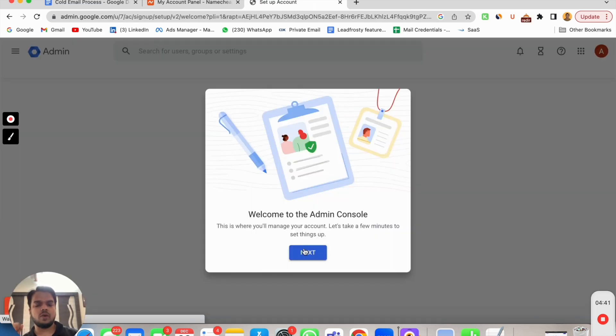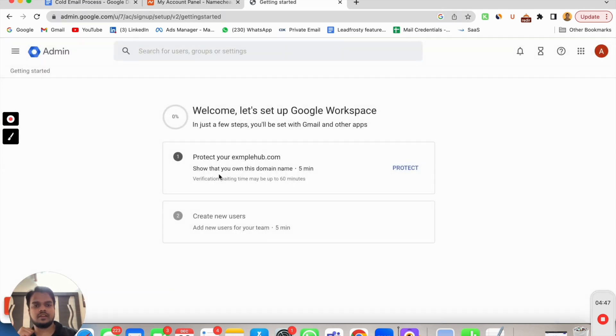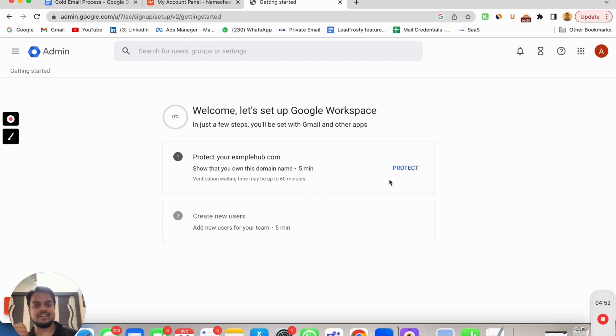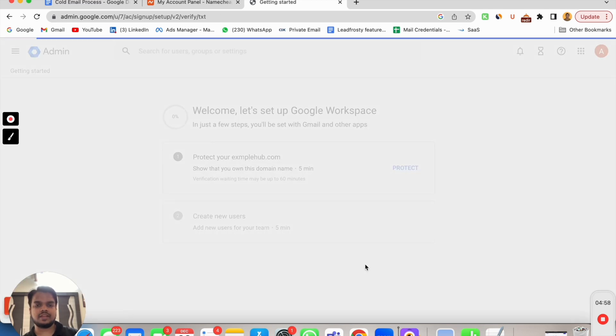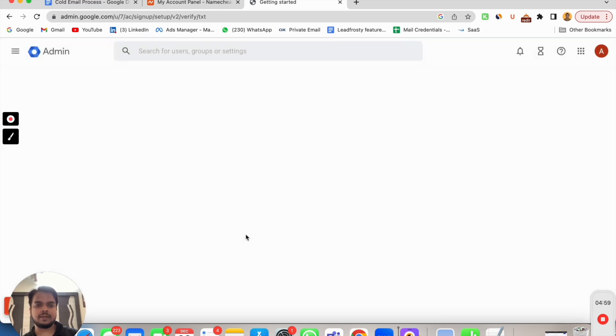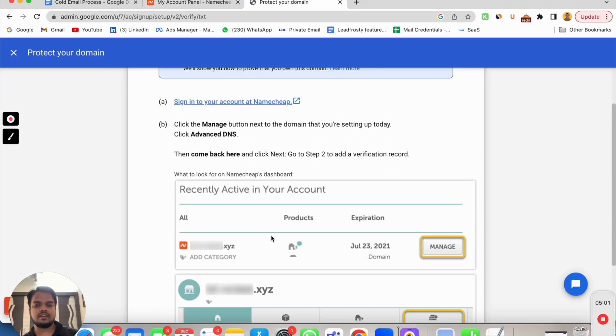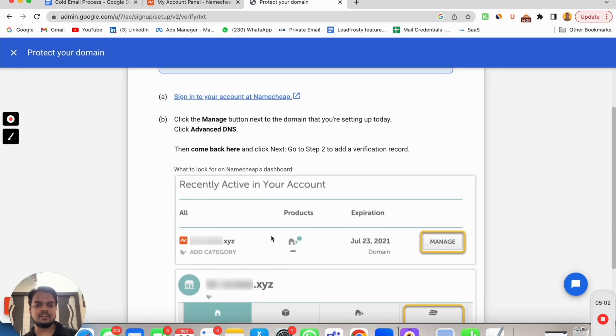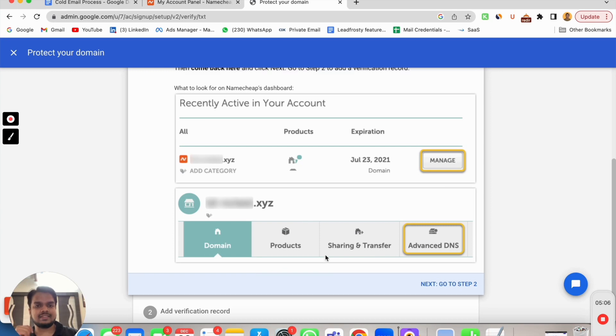Welcome to the admin console. Here you can see it is admin.google.com. Now it says protect your domain. You need to tell Google Workspace that it is your domain through which you created this account. I am ready to protect my domain.